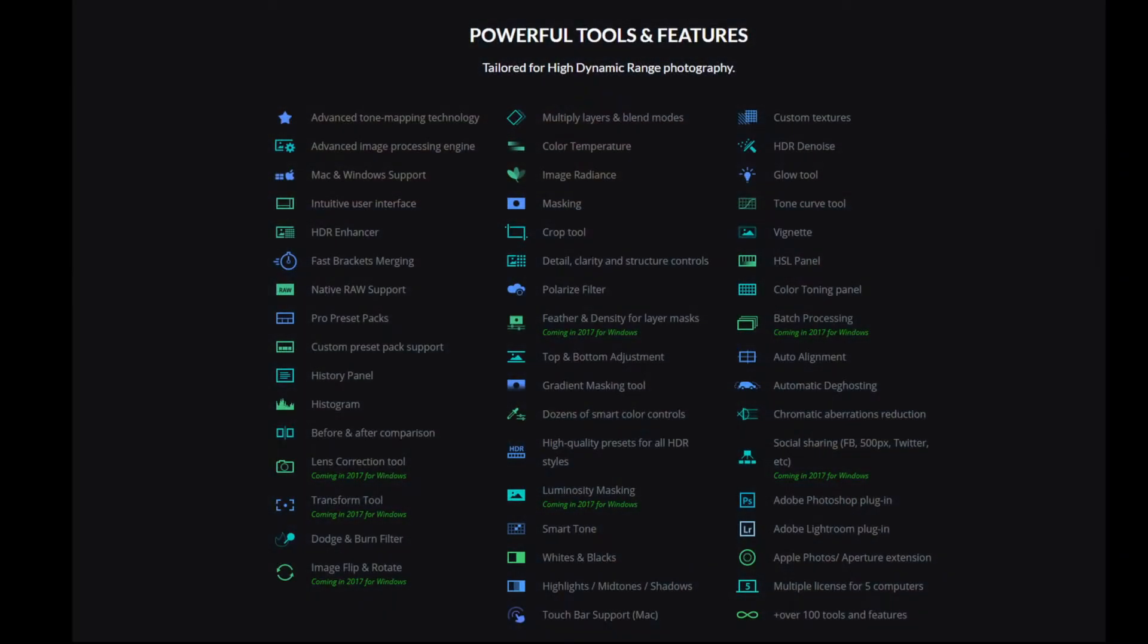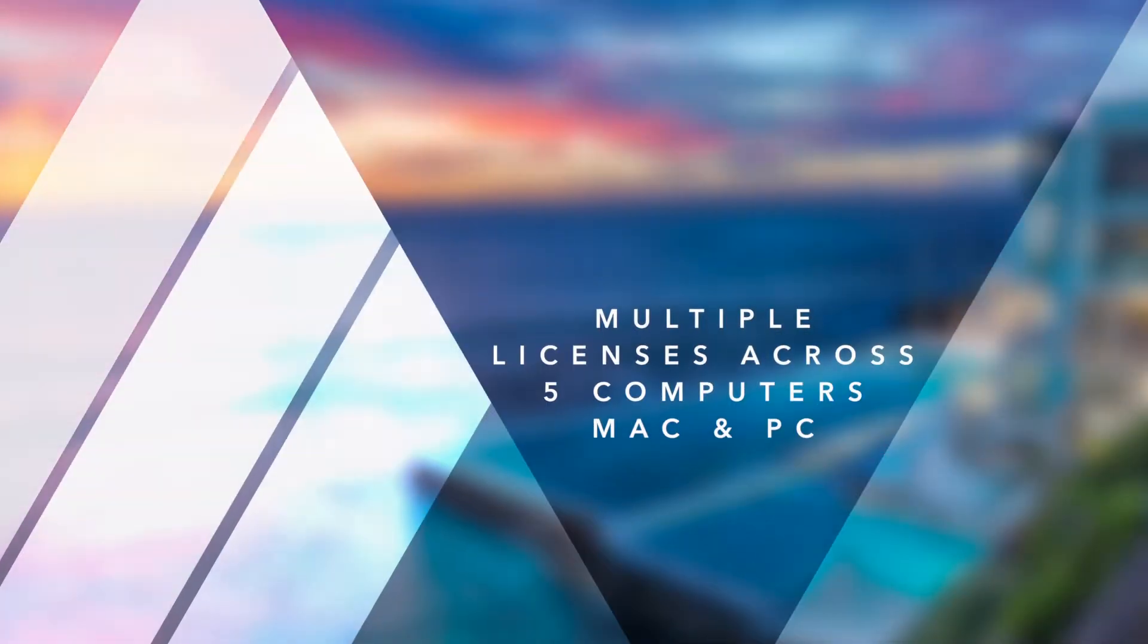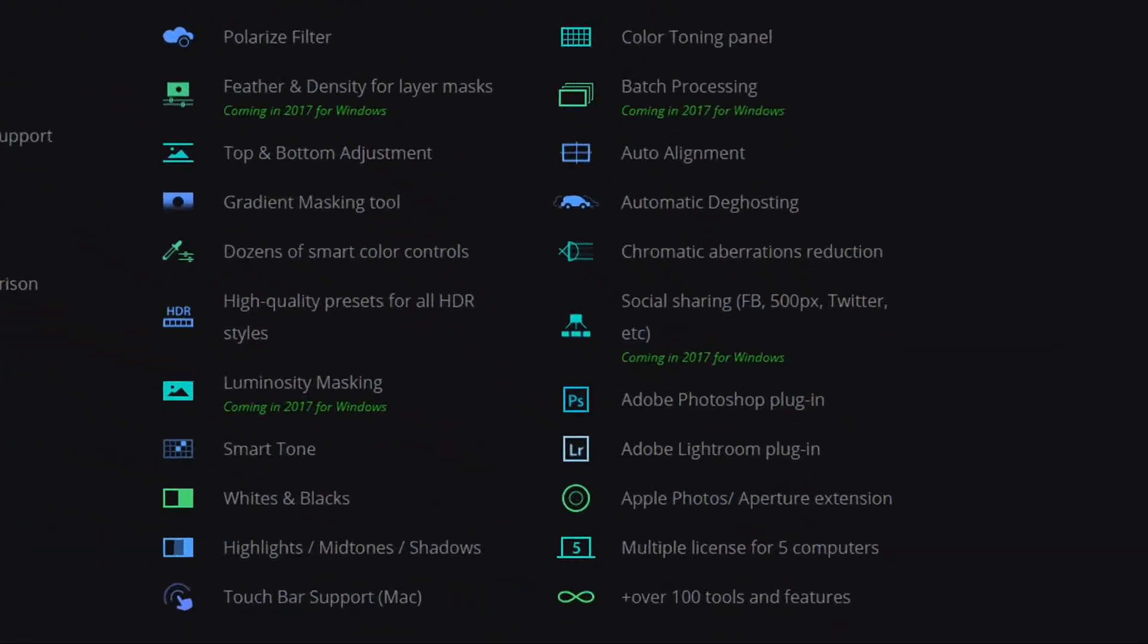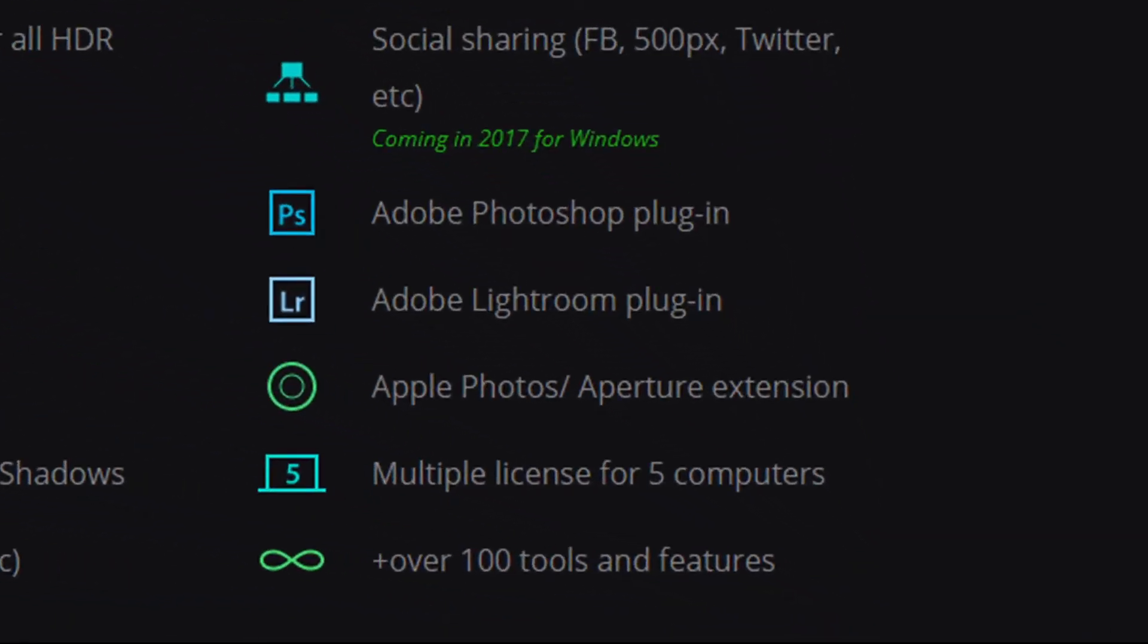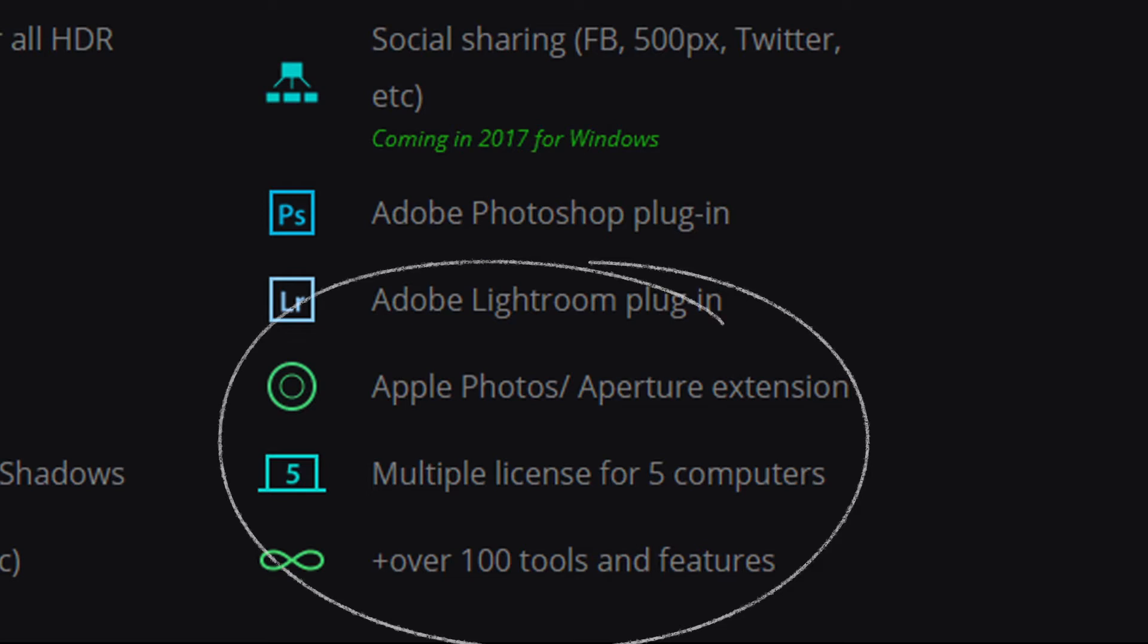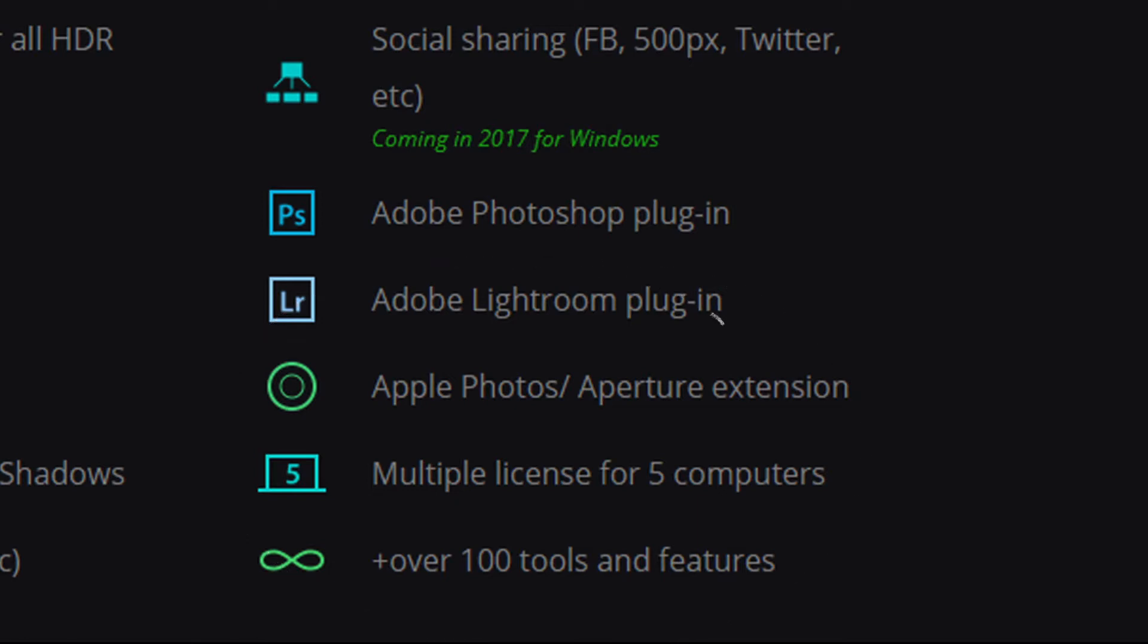So, I've got this list of all the features in Aurora HDR 2018. And I want to point out to you guys the best of the best. Multiple licenses for five computers. This is really important for people who work on Mac and PC. Because they can just buy the one license and then install it across various computers.